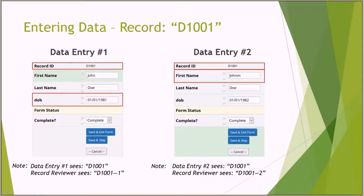Here I show a side-by-side entry from data entry number one and data entry number two. They both view the record as one record — they're going to see a record named D1001 for both data entry number one and data entry number two. However, the record reviewer sees it as two different records, named record number followed by one or two, defining which data entry person had entered the record.